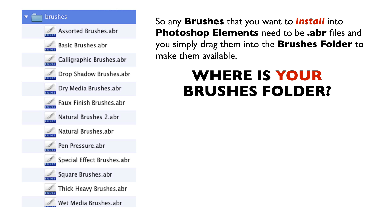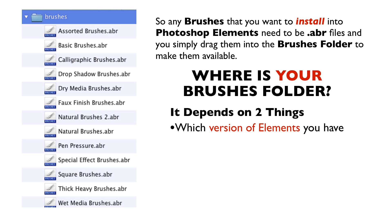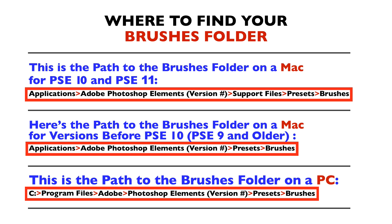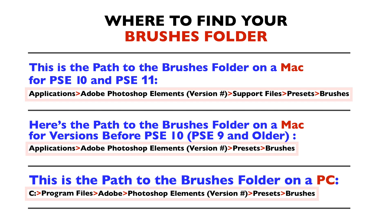Where is your Brushes folder? It depends on two things: which version of Elements you have, and what type of computer you're using. These three paths will get you to your Brushes folder. The first two are for Macs, and the last one is if you're on a PC.